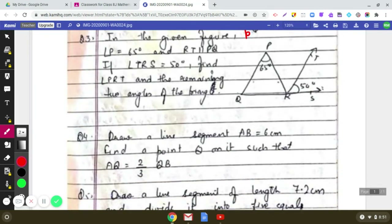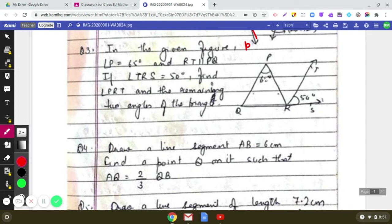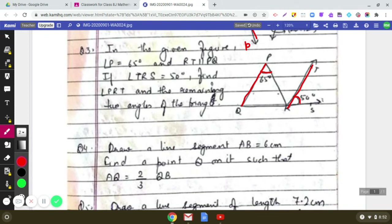The third question states: angle P equals 65 degrees, RT is parallel to PQ, and angle TRS equals 50 degrees. We have to find angle PRT. Let us mark angle PRT as X, and also label the remaining angles of the triangle as Y and Z.